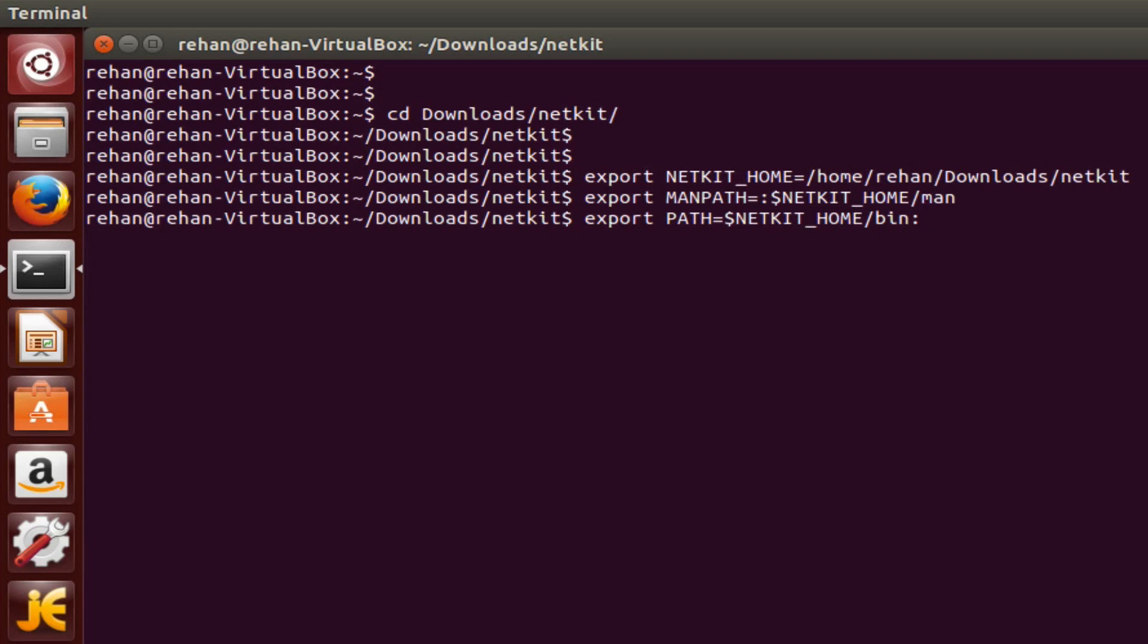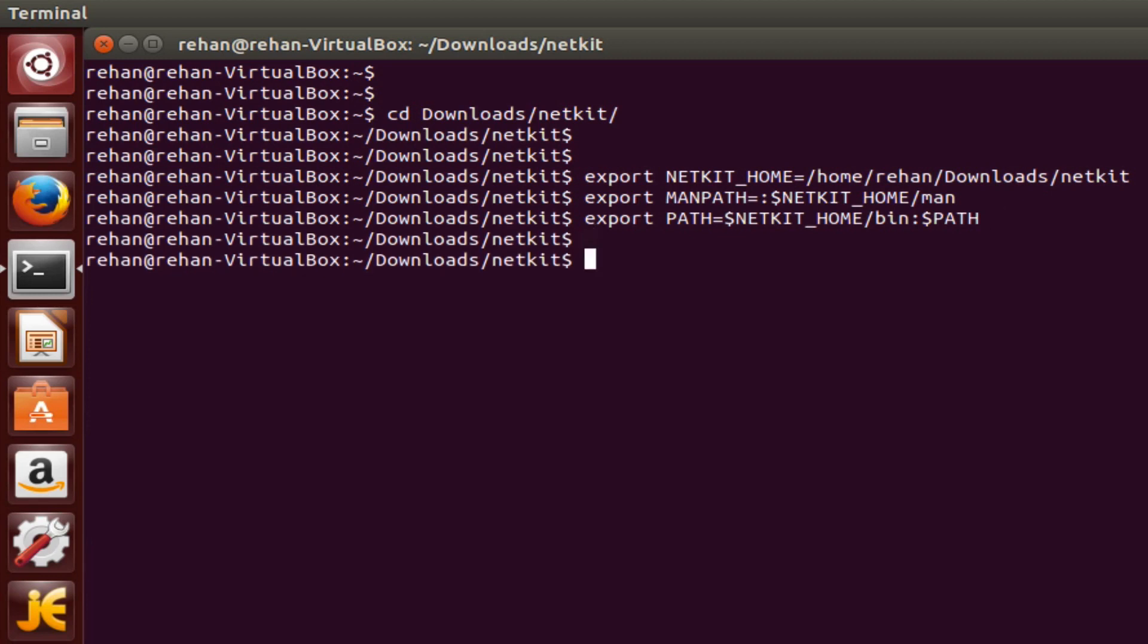Then you colon dollar sign path. Okay, that's done.